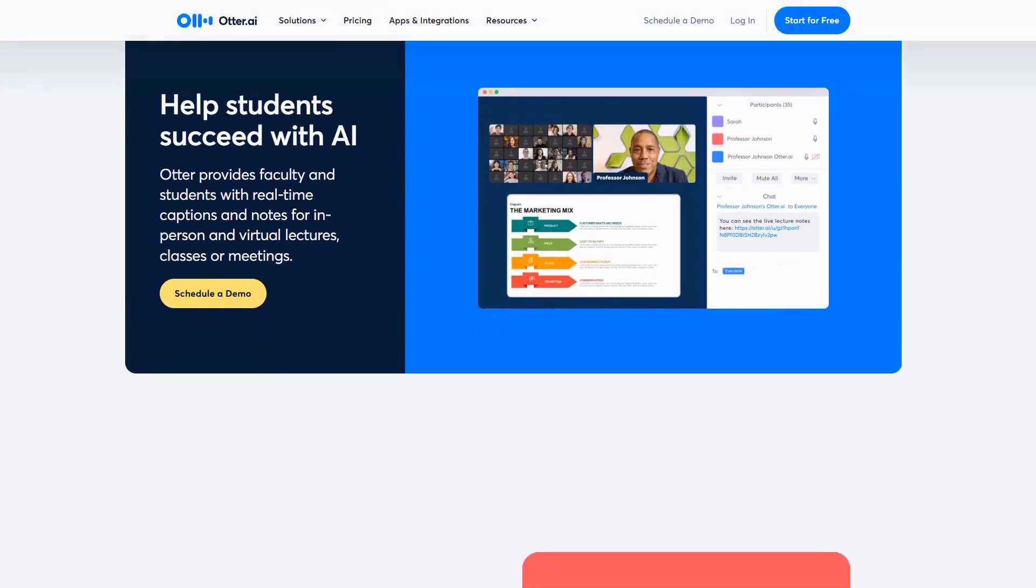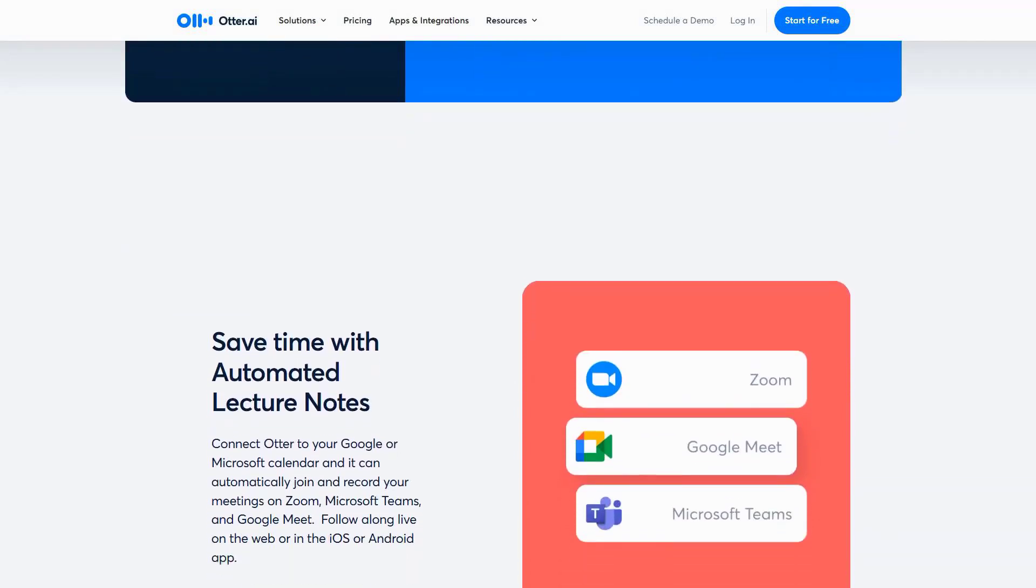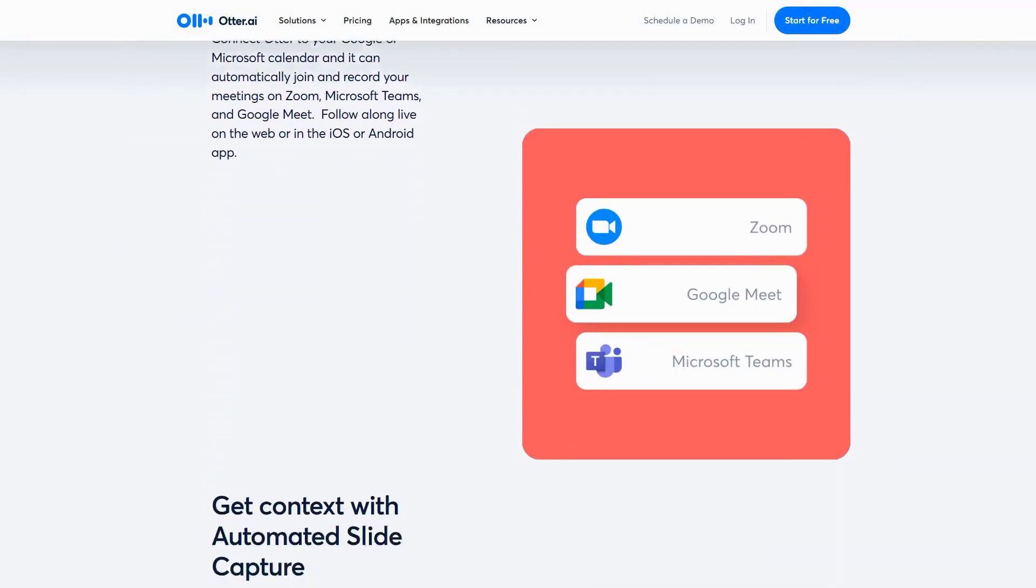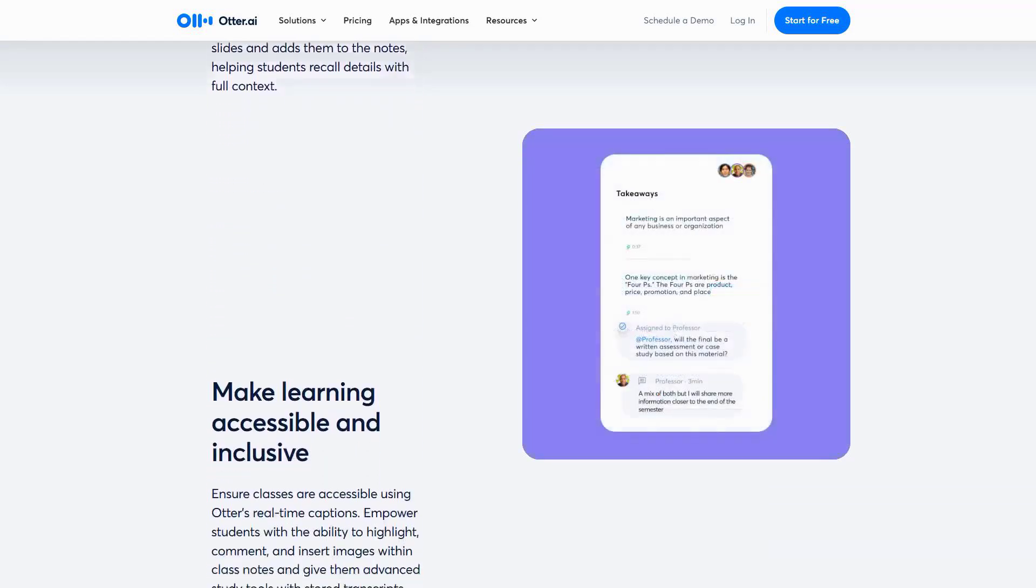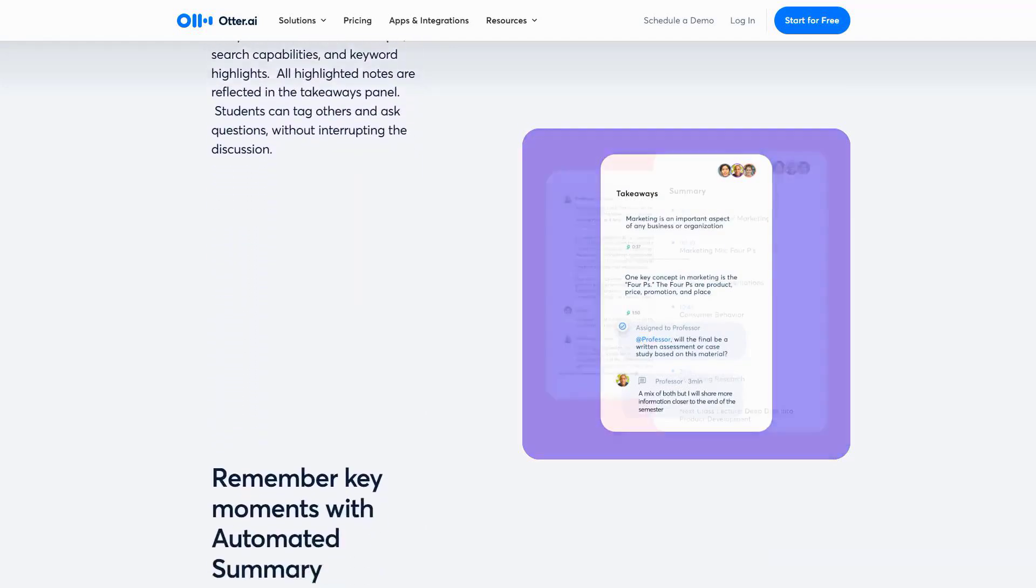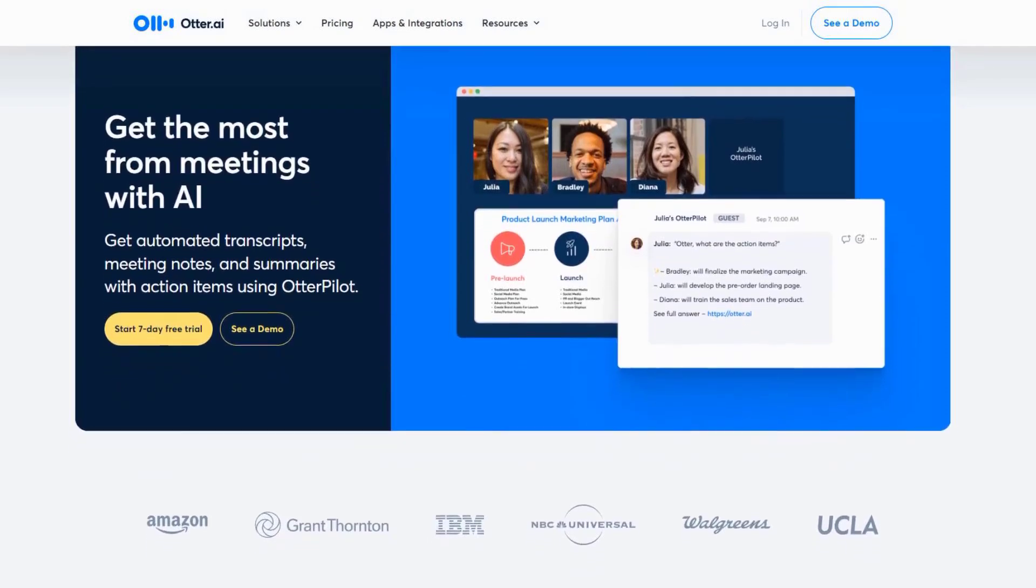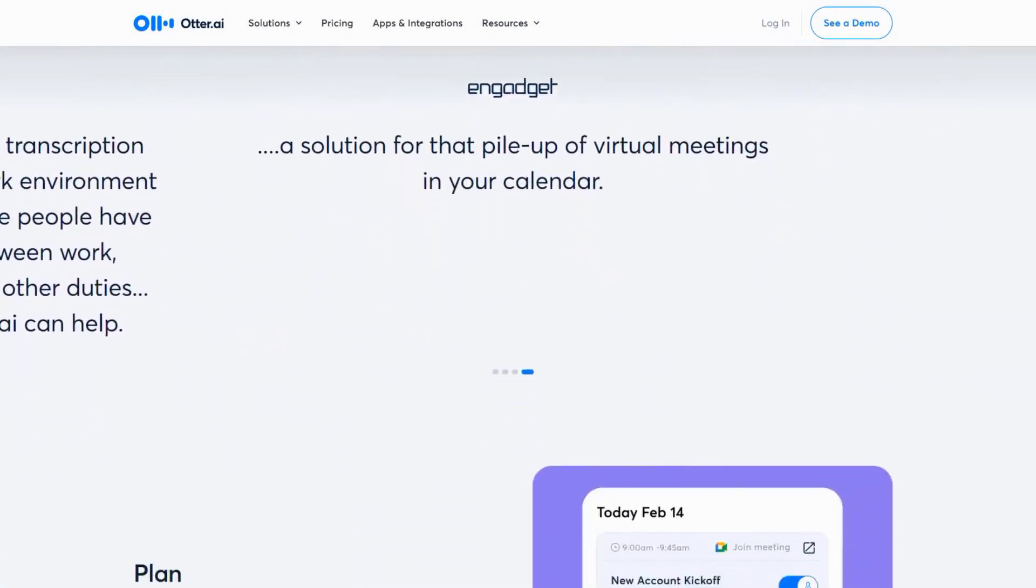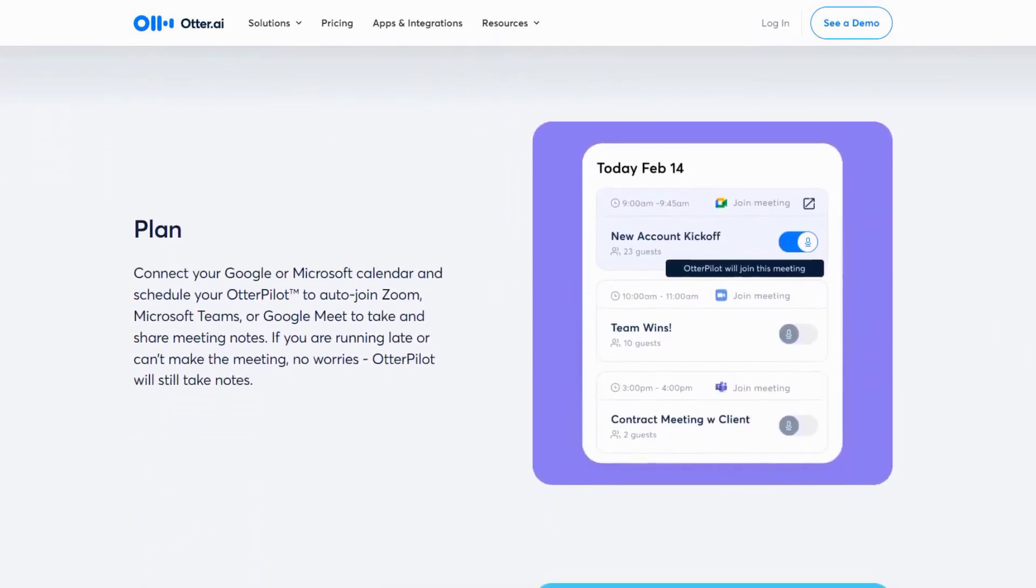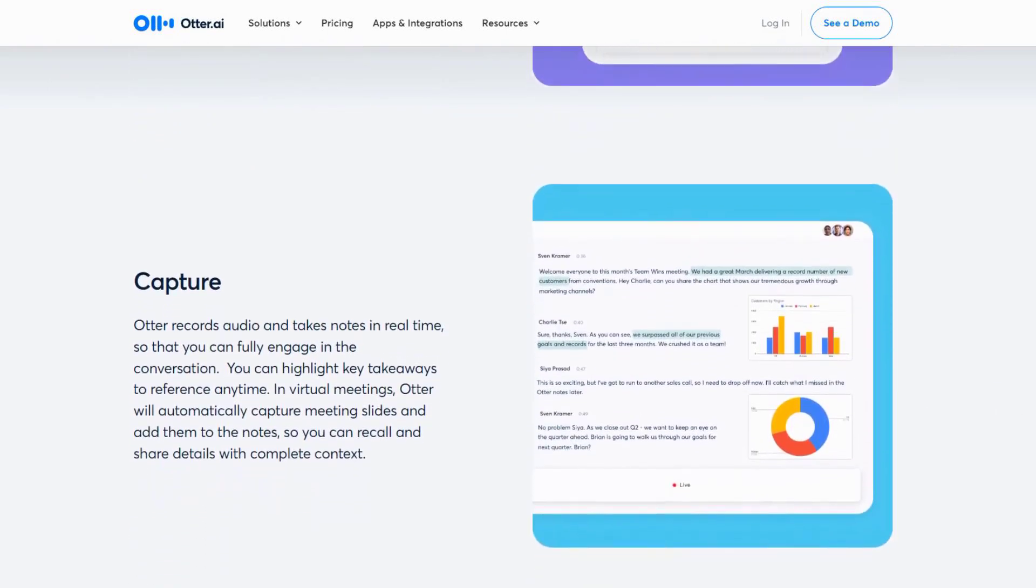The standout feature has to be their new lecture insights engine that automatically generates study guides from your recorded lectures. It doesn't just transcribe, it creates concept maps, highlights key terms, and even generates practice questions based on the material covered. I've been particularly impressed with their collaborative notes feature, where multiple students can annotate the same transcript in real time, adding comments, questions and additional resources. The AI then synthesizes everyone's input into a comprehensive study guide.